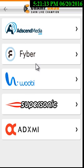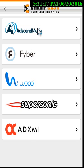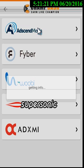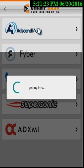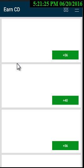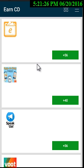Suppose you want to download the products or applications of Ads and Media. Here you can see that you can download an application and earn from it. You can register on the application and earn from it.